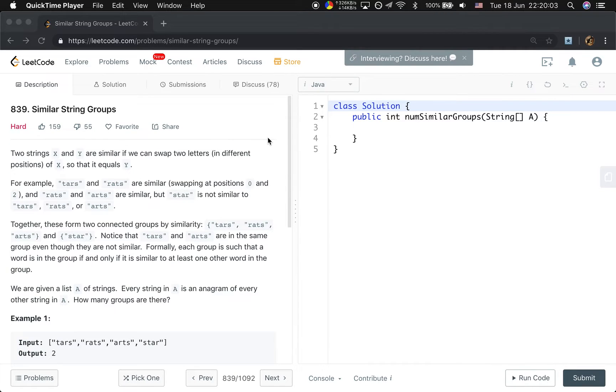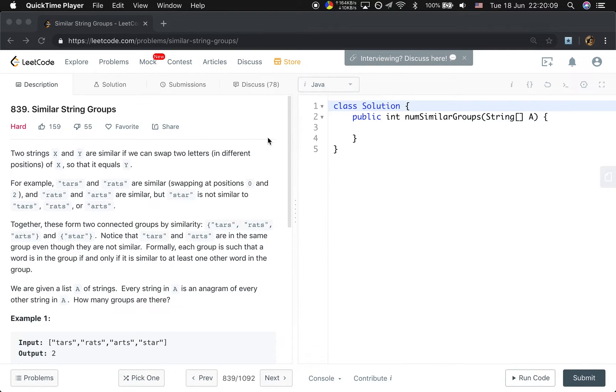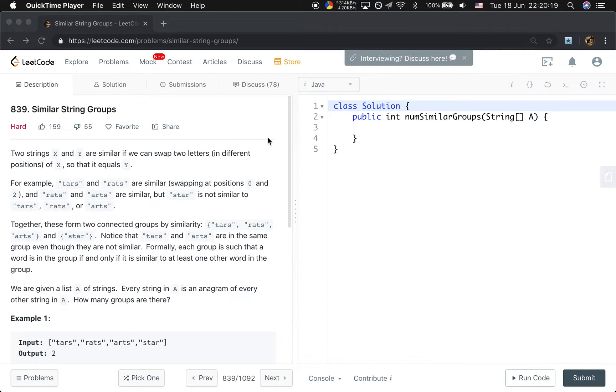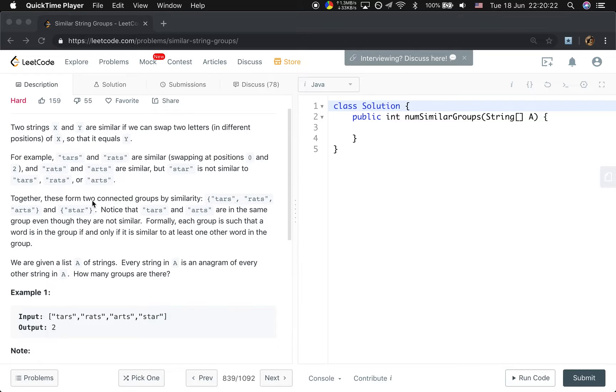Hello friends, now let's solve the similar string groups problem. Let's first see the statement. We are given two strings x and y. They are similar if we can swap two letters in different positions of x, so that it equals y. See an example.